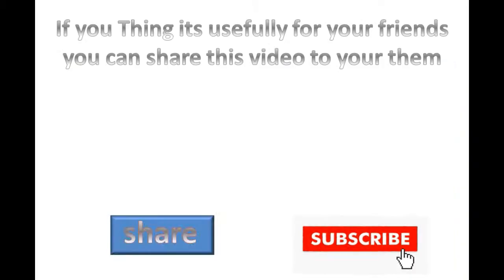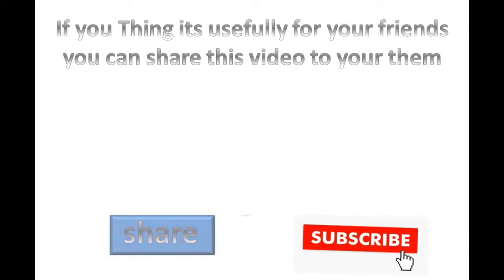If you think it's useful for your friend, you can share this. Thank you for watching this video.